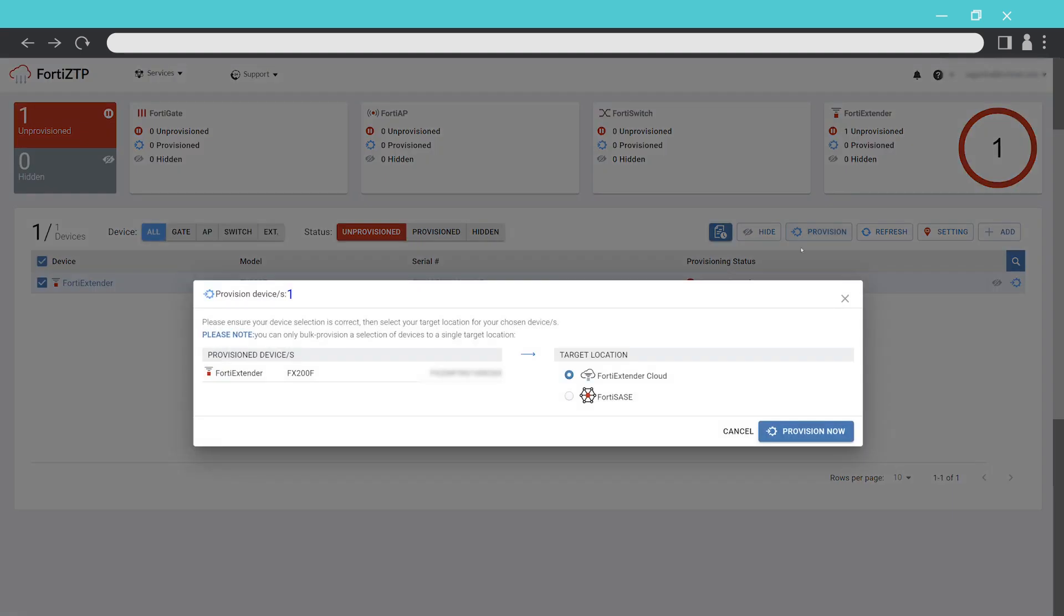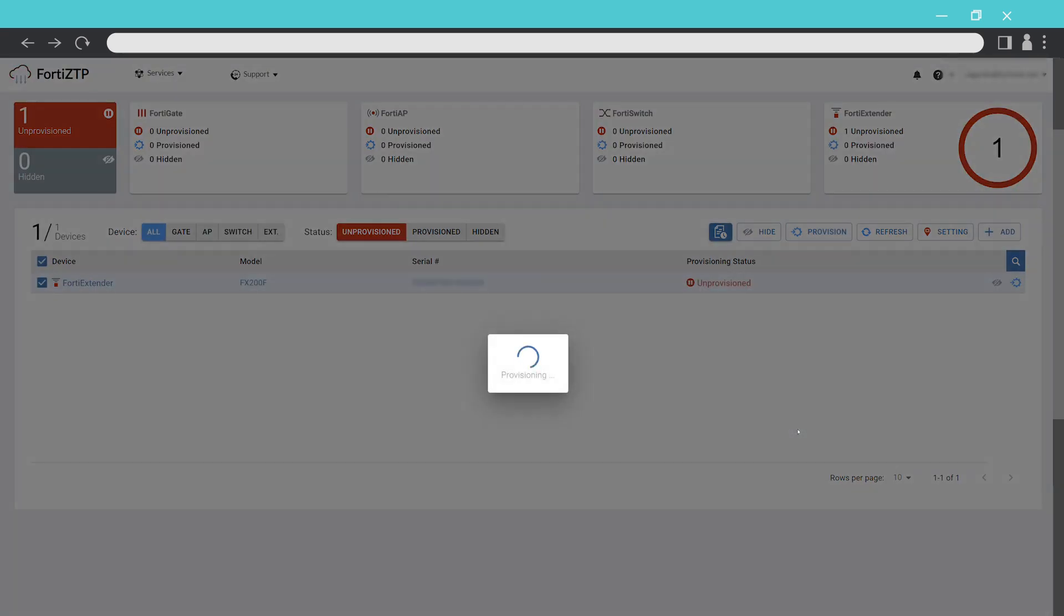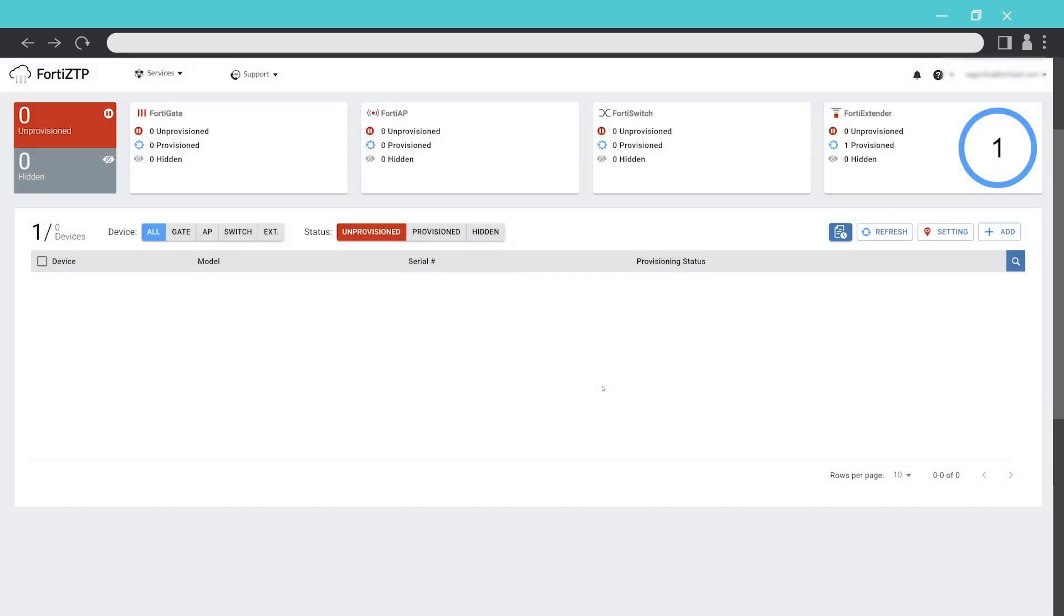For the target location, choose FortiSASE. Click OK and the device will be provisioned.